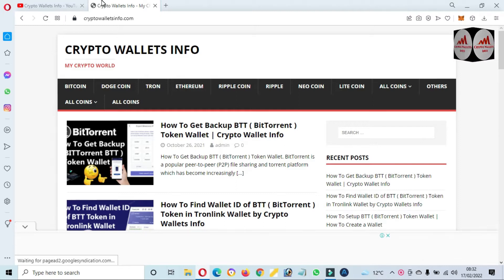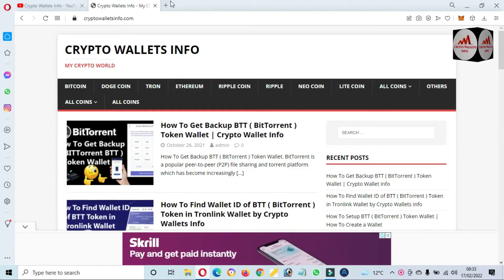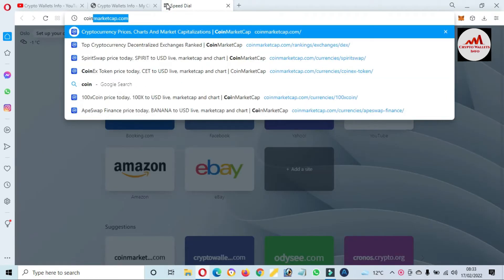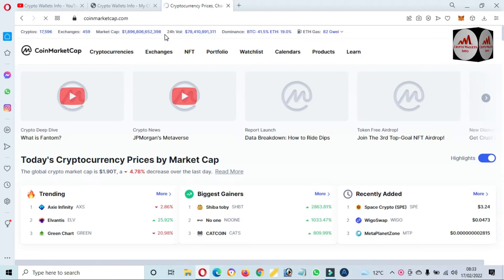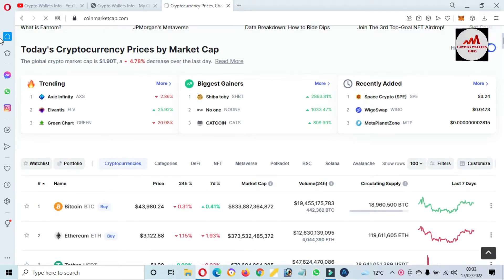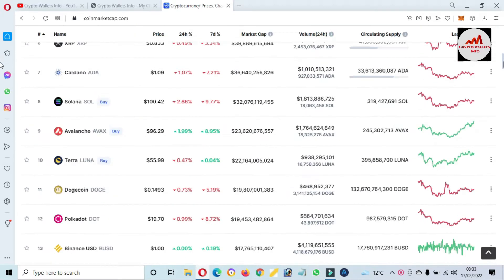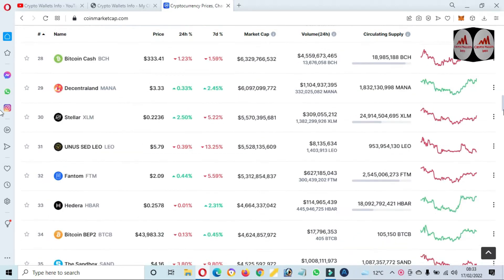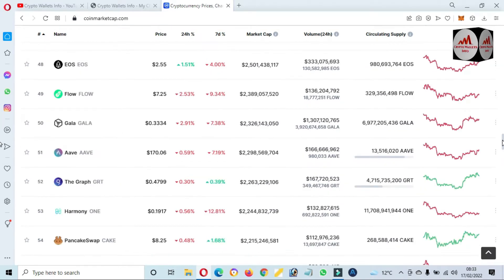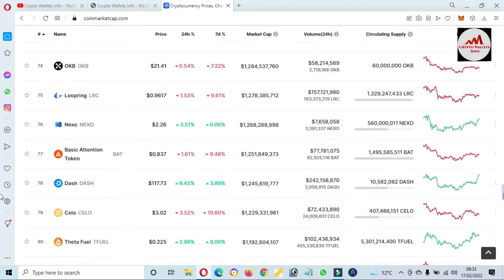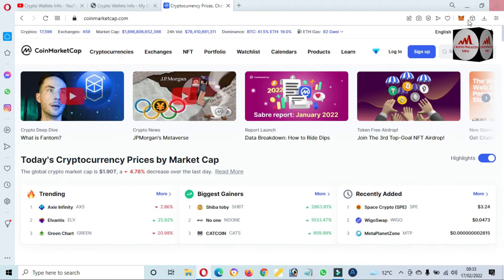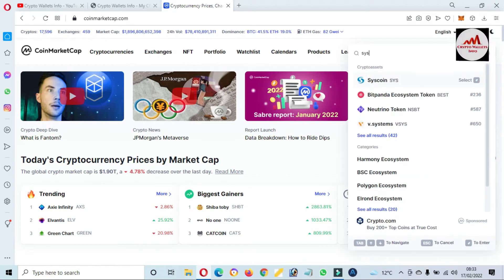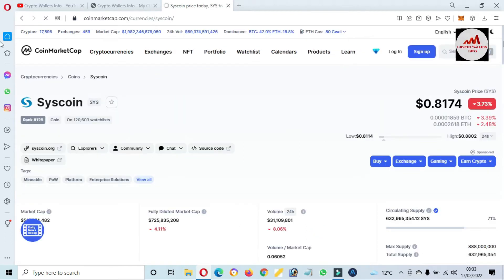First of all, I am going to open CoinMarketCap and we will discuss a little bit about Syscoin. This time Bitcoin price is almost $44,000 and I think Syscoin Mainnet is not ranked in top 100, but this may be ranked on the second page. So we are going to directly search in the search bar. Syscoin. Yes, you can see here Syscoin.